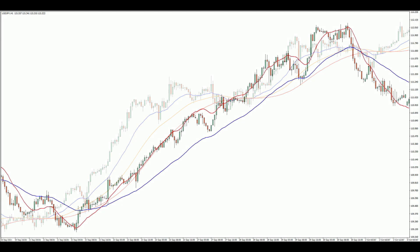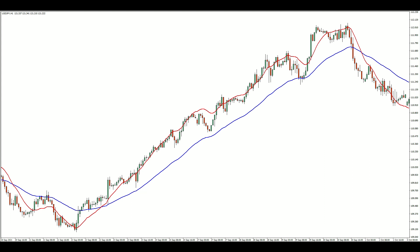Here's a comparison of the 40-period triple EMA with the normal EMA. You can see that the triple EMA reacts much faster, which makes it valuable when trying to quickly capture emerging trends.